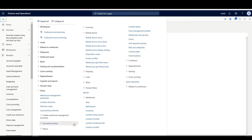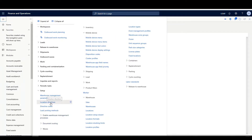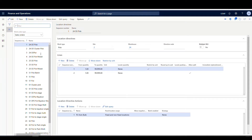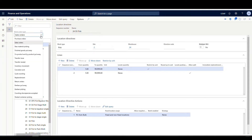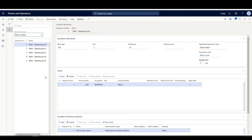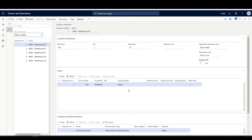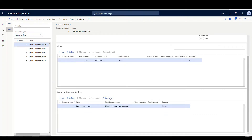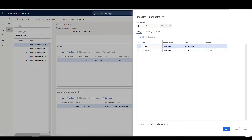The next thing we're going to look at is the location directives. Under setup, we have a work order type of return orders. Today I'm going to be using warehouse 24, so we'll concentrate on this first one here. The main thing on this setup is we've specified one of the disposition codes — you can have a location directive set for every disposition code and send it to different areas of the warehouse. I've got the RMA credit disposition code here, and in the actions and edit query, I'm just sending it to a return zone. Pretty simple setup.